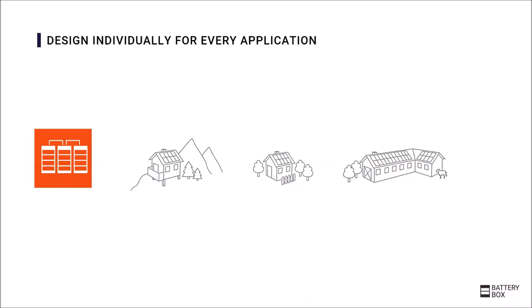Be it for normal self-consumption in private households, for the exotic island solution, for any commercial product, or for the rural hospital in remote places, for example in Africa. For all those applications the Battery-Box is a perfect fitting battery and all those applications will benefit from scaling effects gathered by this universal design.